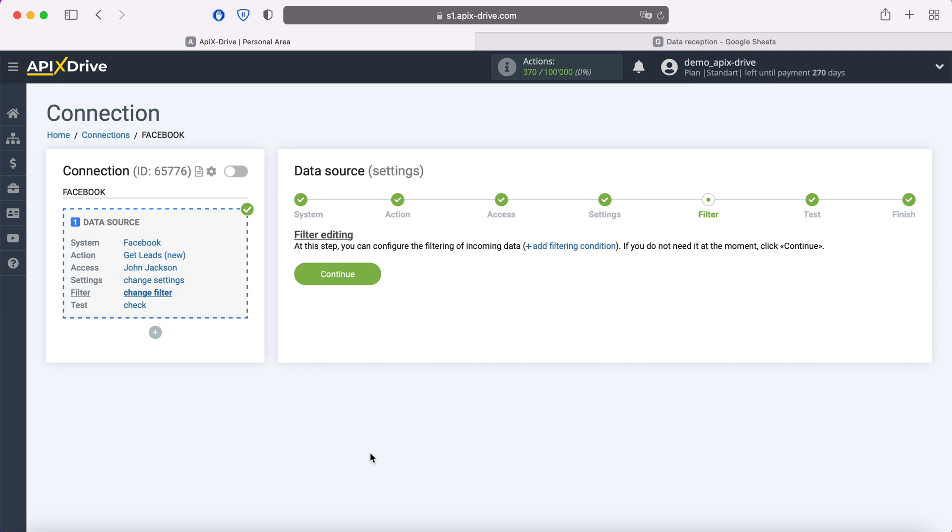At this stage, you can set up a data filter, in this case there is no need for this, so just click continue.